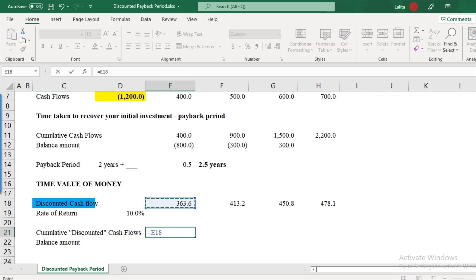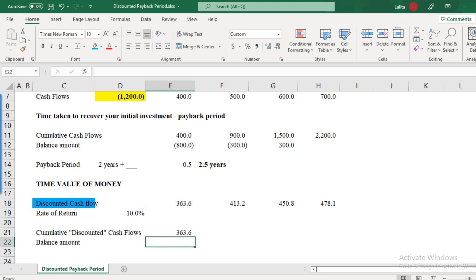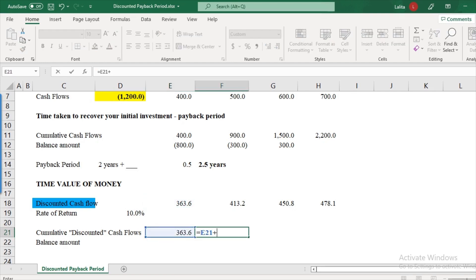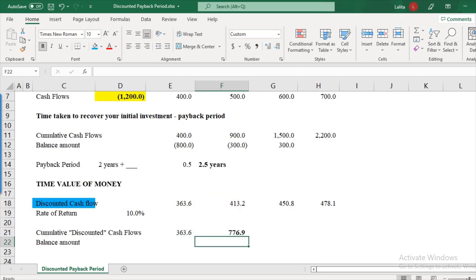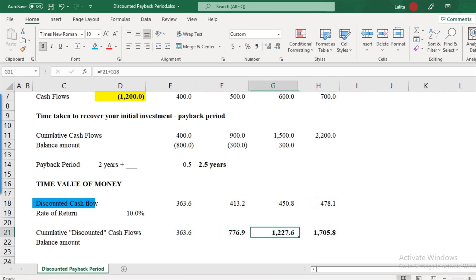So cumulative cash flows on one side, here it will be discounted cash flows, cumulatively. So let's do that. Cumulatively, first year, we recover 363.6. What about the second year? 363.6 plus 413.2 and we continue to the very end.